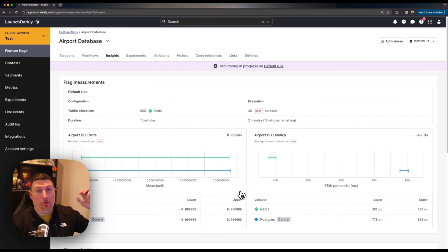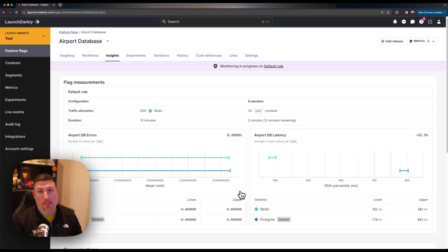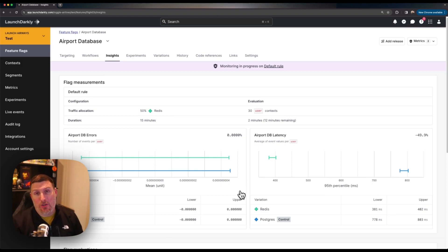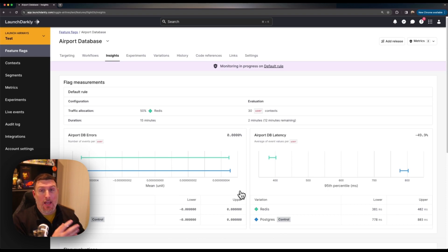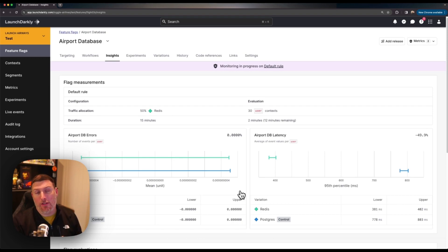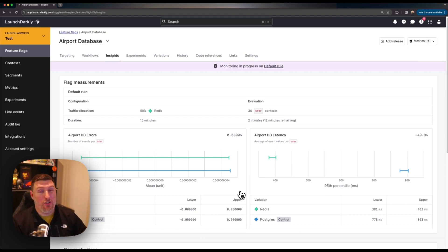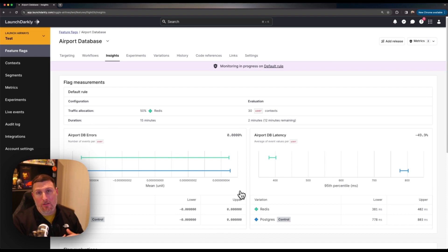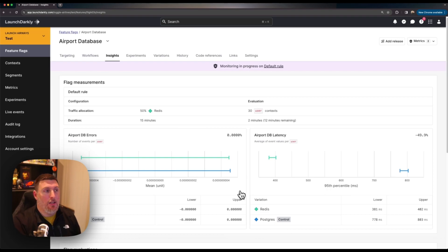We didn't have to go to our operations team and try to get access to a dashboard to see this. We were able to see it natively right alongside the feature we're rolling out and if I was doing a targeted release where I was only rolling out to people on the west coast I would be seeing the metrics specifically for them. That's something that's really hard to do in traditional monitoring platforms but we can do that right alongside the features that we're rolling out inside of LaunchDarkly.